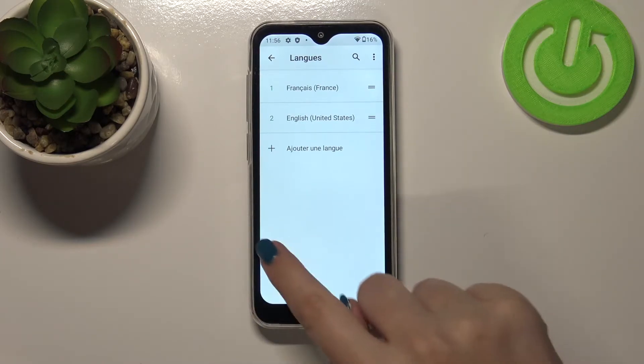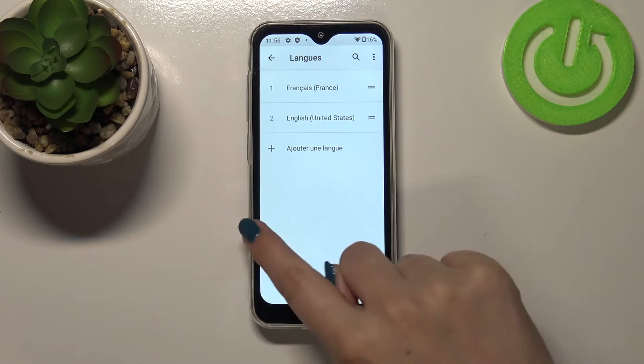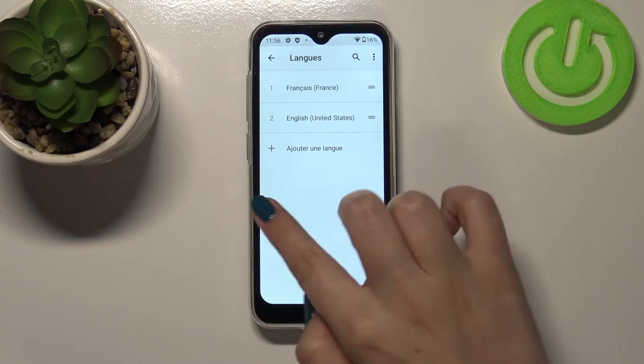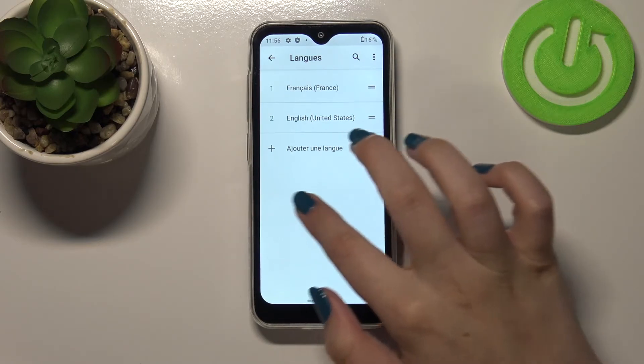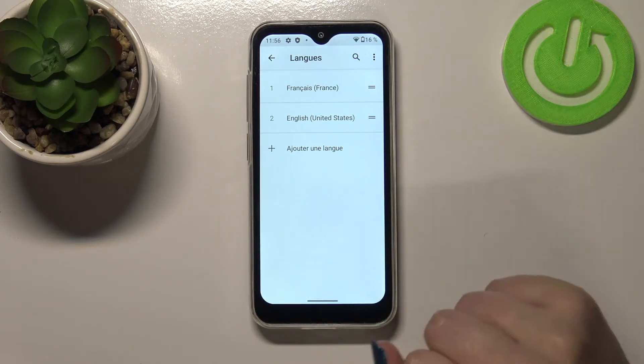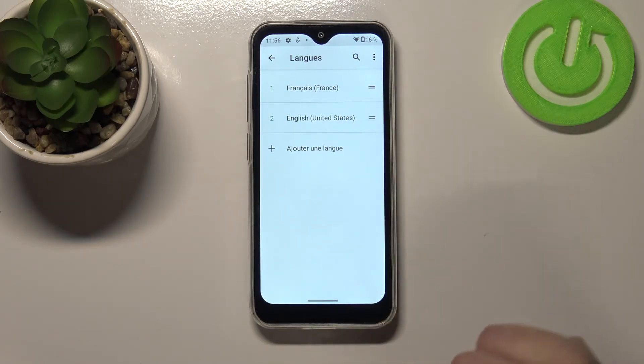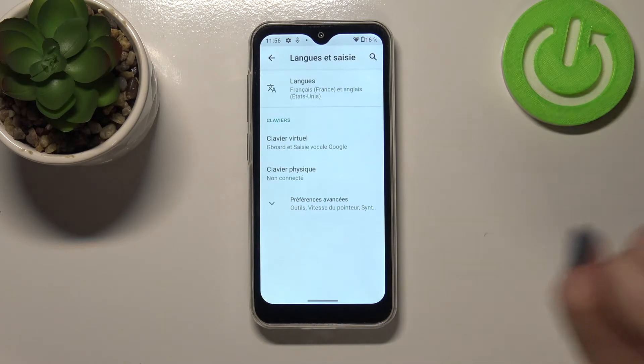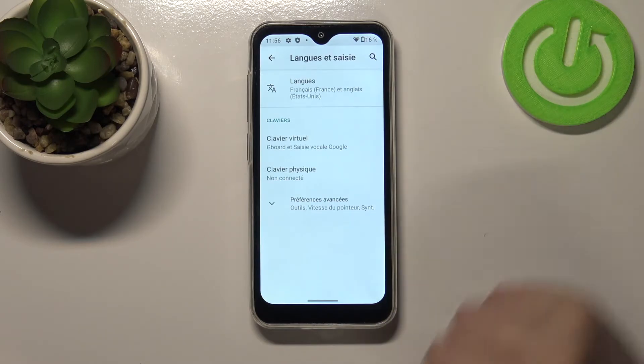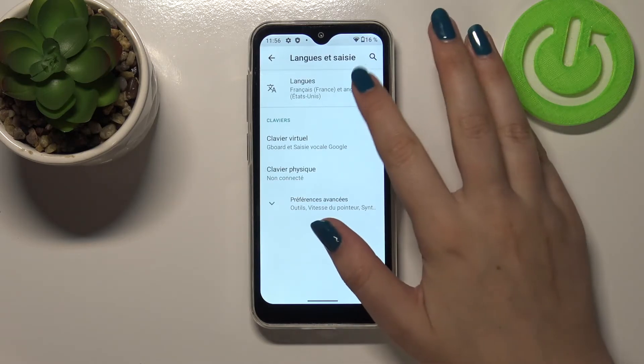And as you can see the language has been changed successfully, which means that from now on the whole system and the whole menu will be in the French language.